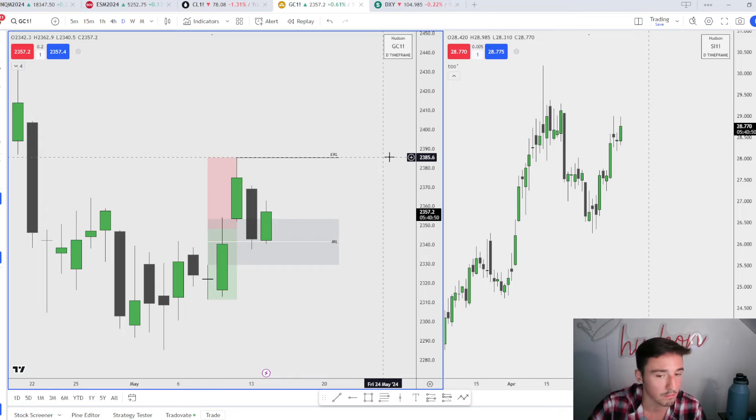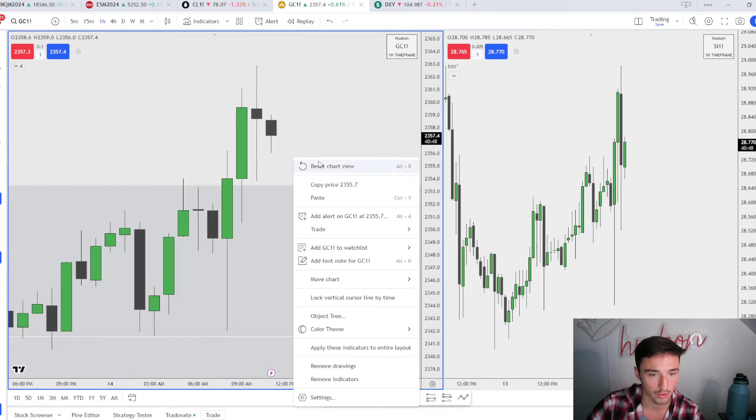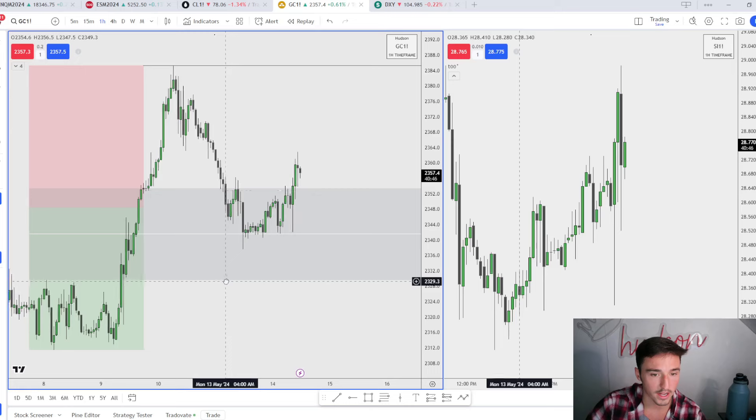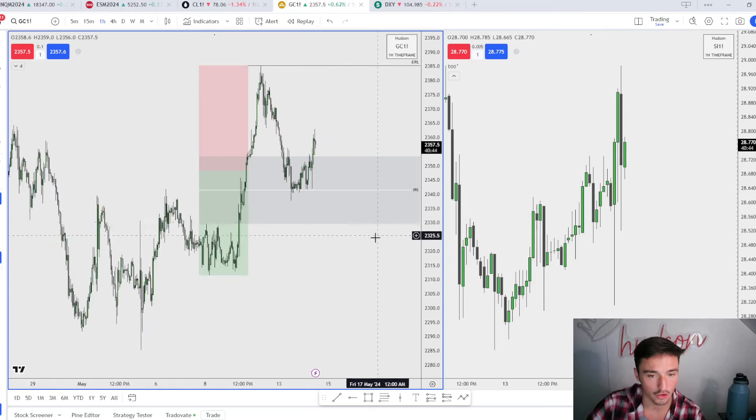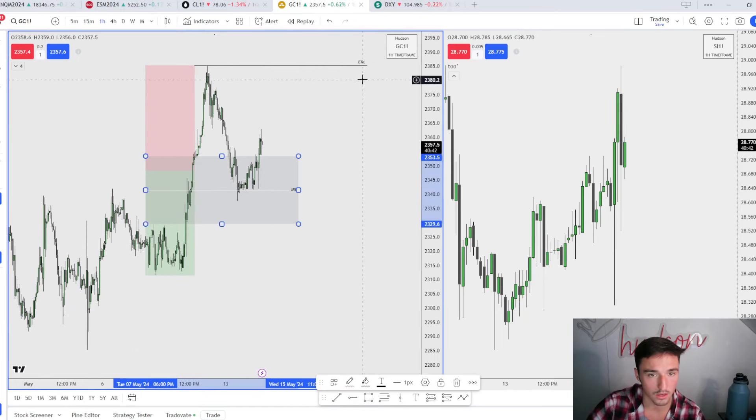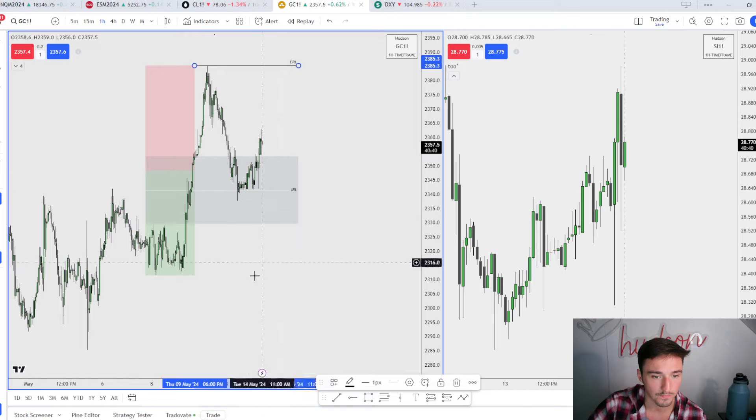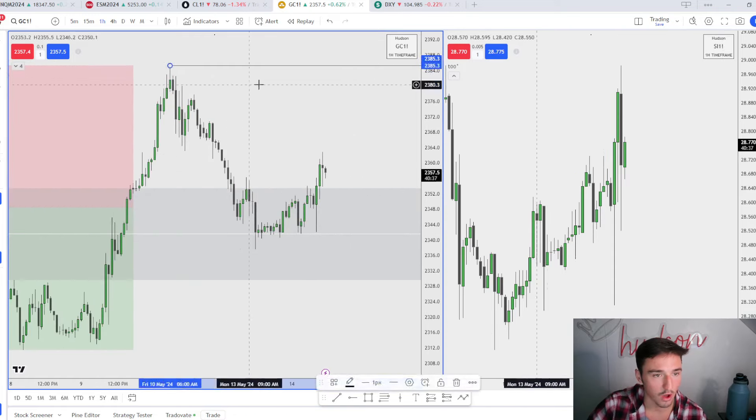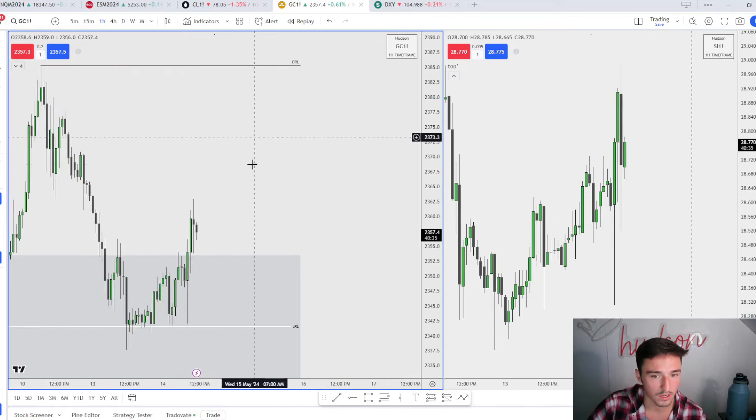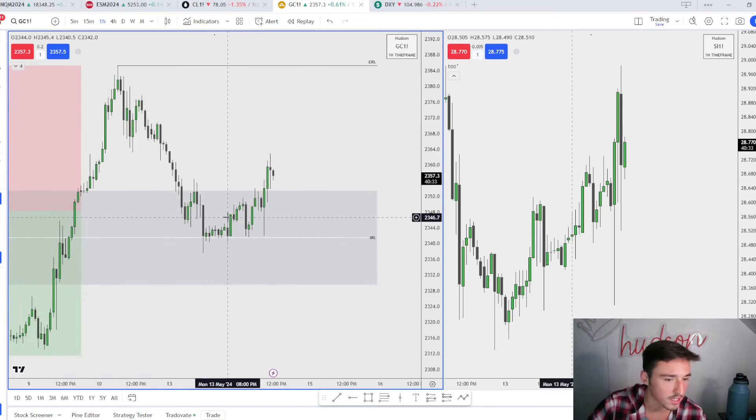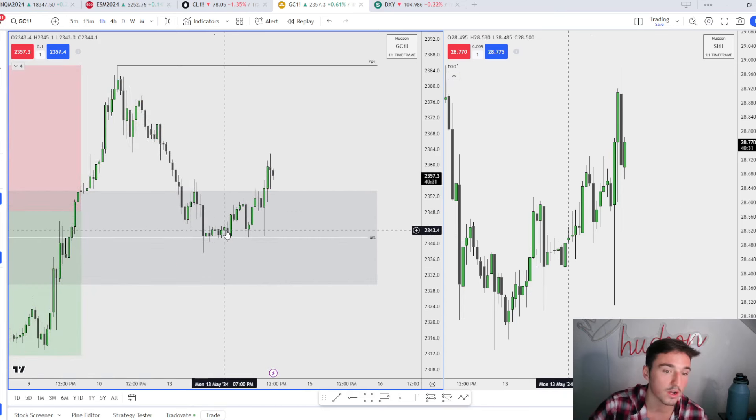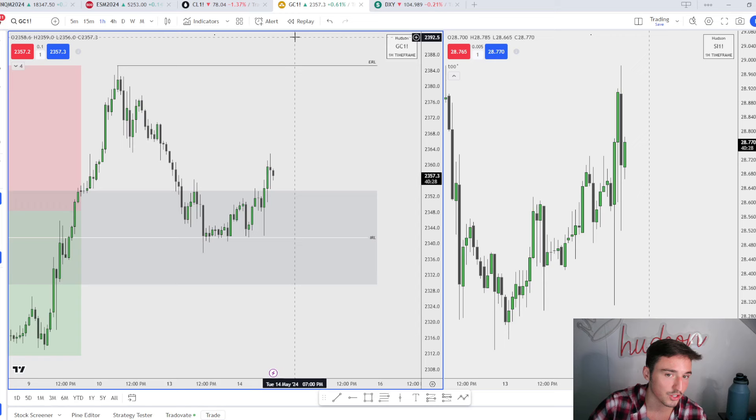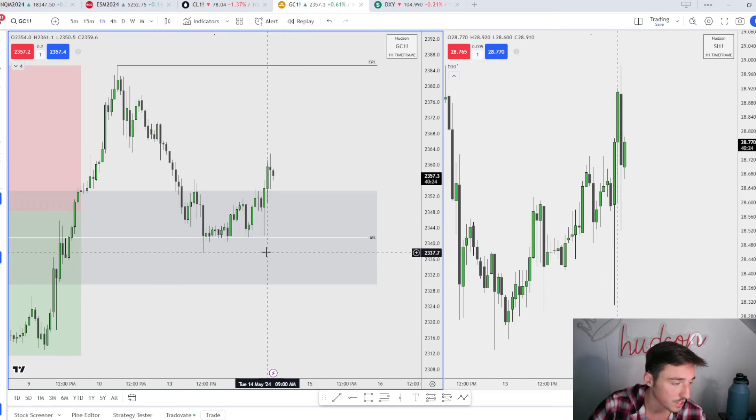Coming down to the hourly chart, we are coming into that draw on liquidity, the internal range liquidity right here. Obviously I'm not taking longs to target that because we're too far away right now. We have CPI tomorrow, so we could just go straight there if CPI delivers us there, or we could go down a little lower.